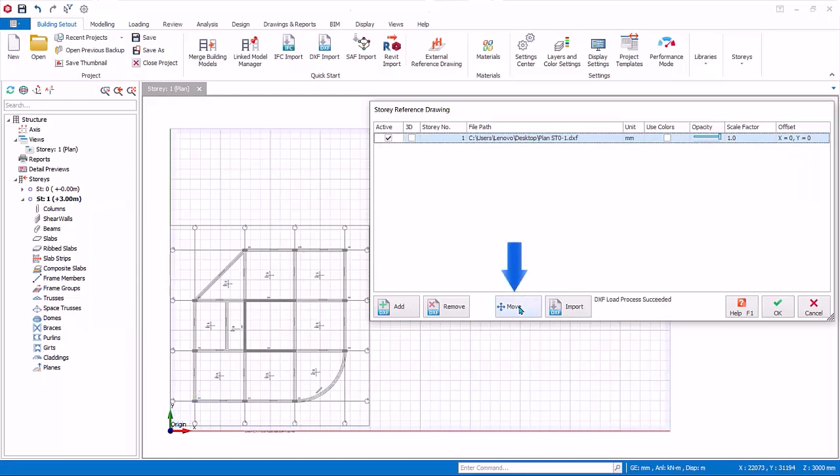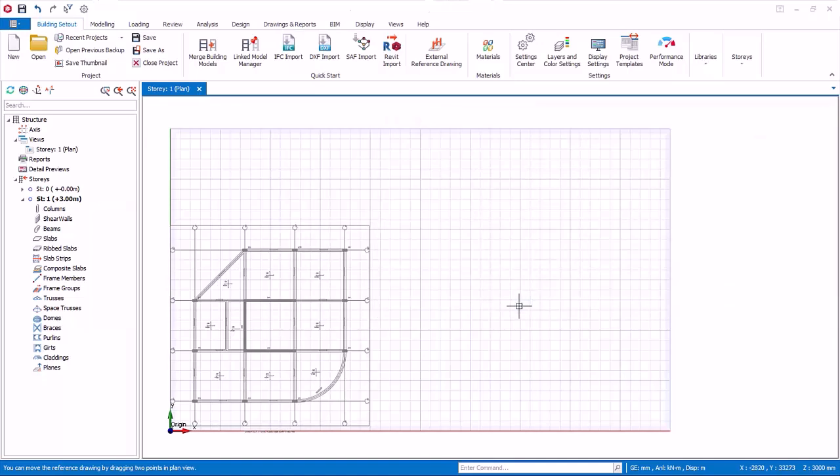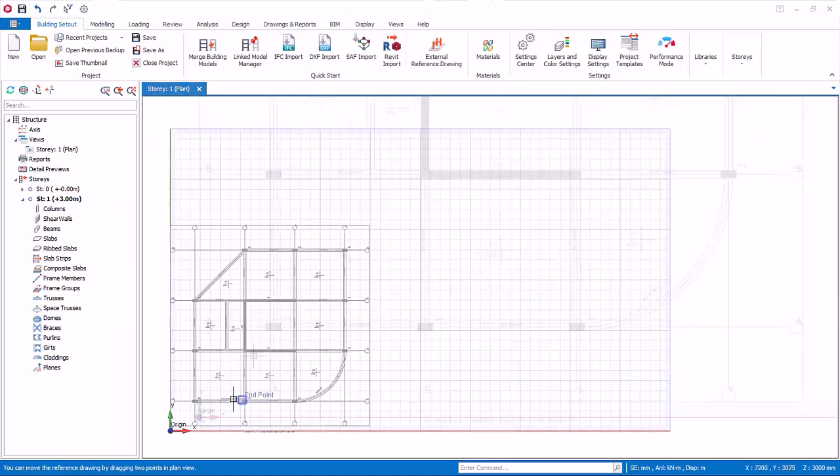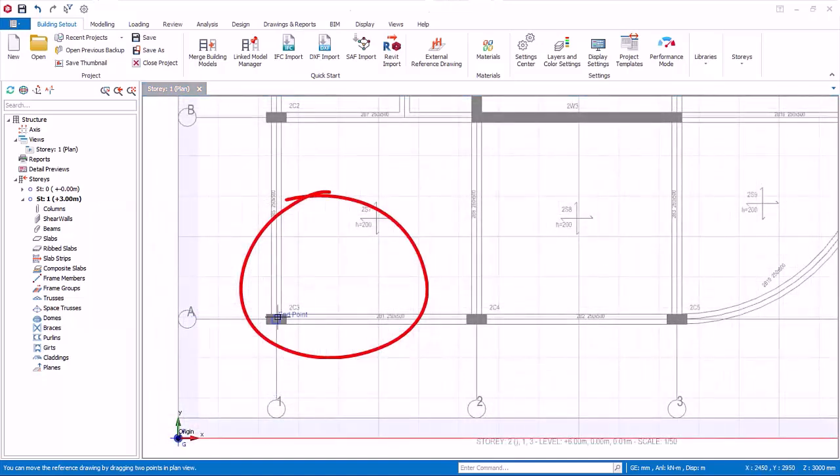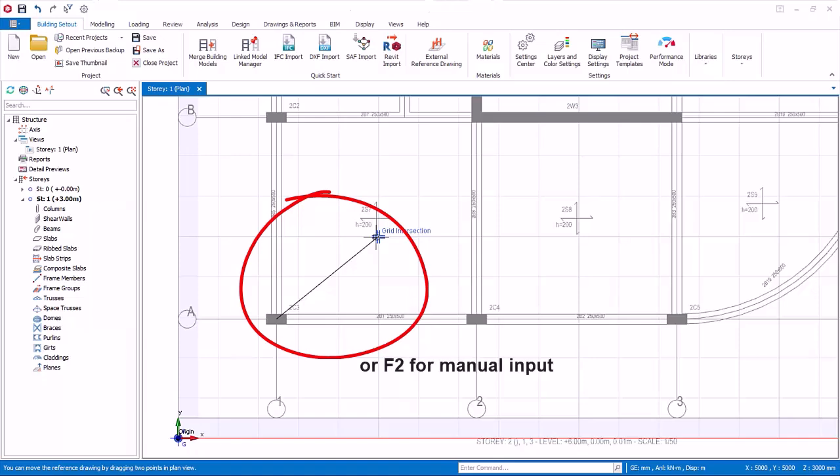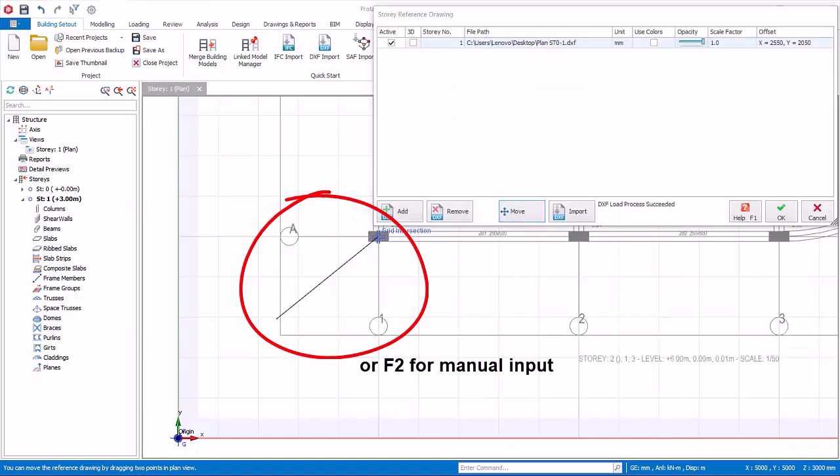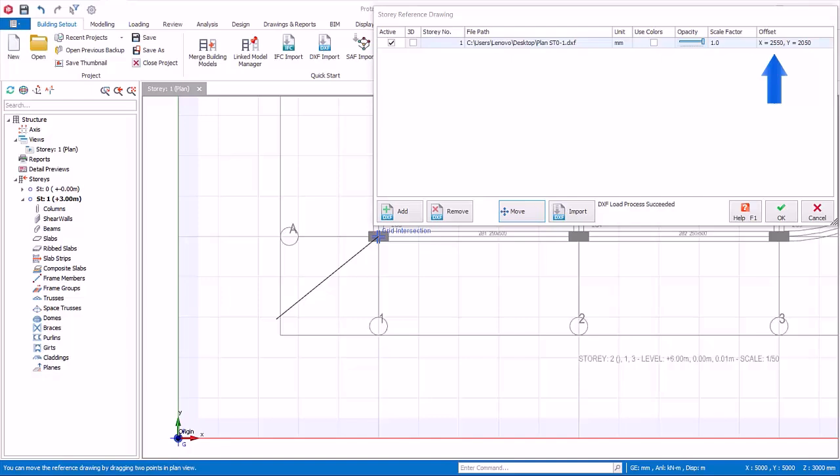Click the Move button. Pick two points on the plan view to move the external drawing. Dynamic input functionality, hit F2, can be used here as well. The offset value between the two picked points will be updated in the offset column of the table.